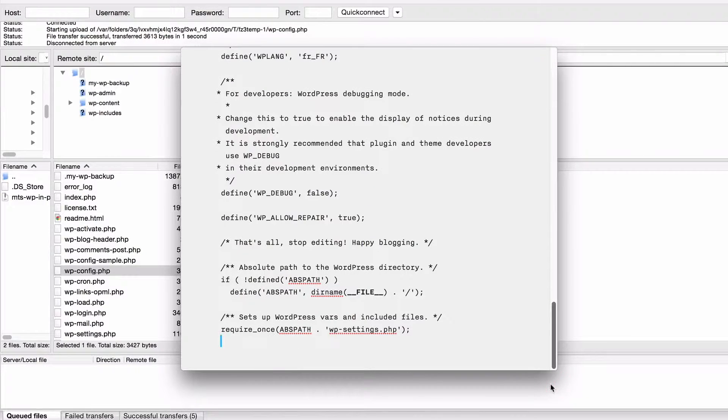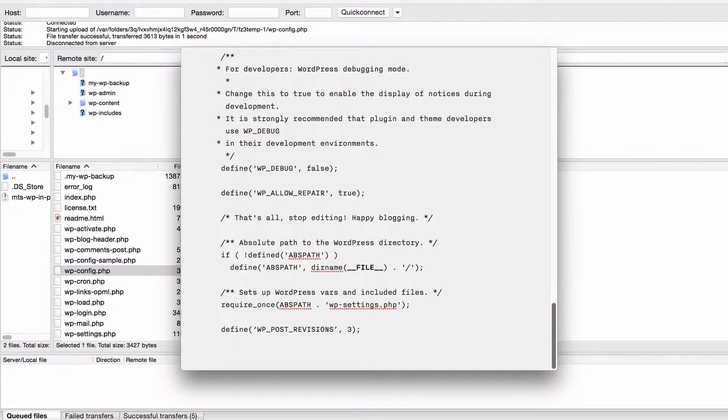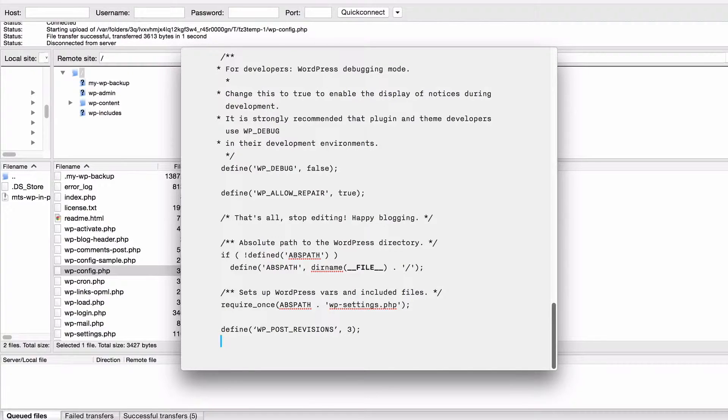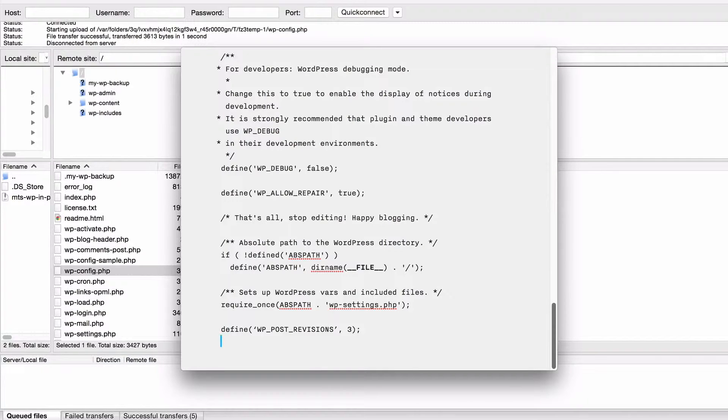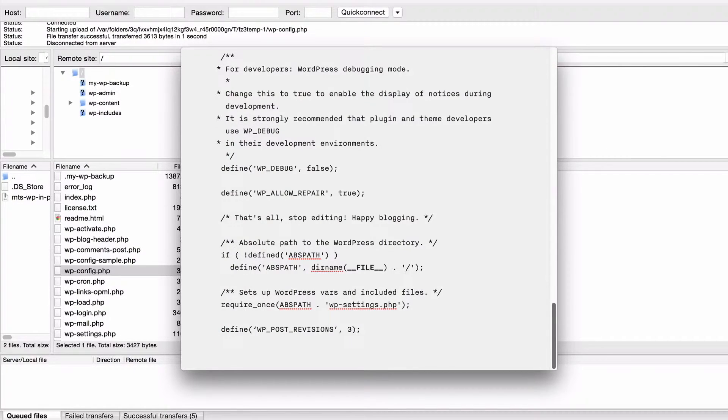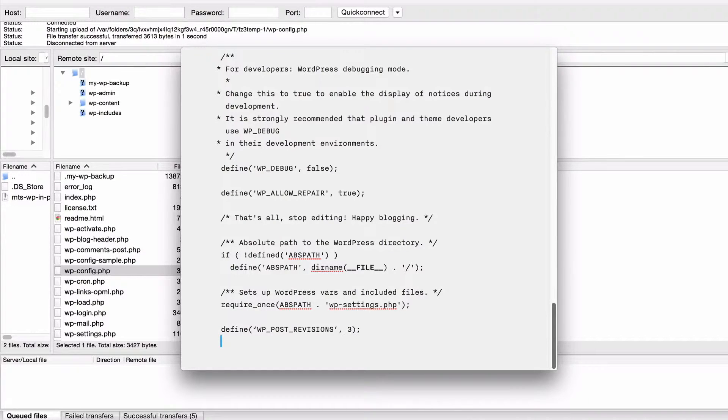So I'm just going to scroll down to the bottom of this file and hit return and I'm going to paste in this first line of code that I'm going to show you and you might want to pause this in order to copy that across. Now what this is going to do is tell WordPress to only keep three post revisions at any one time. So if you get to the fourth it's going to delete the oldest one of that.